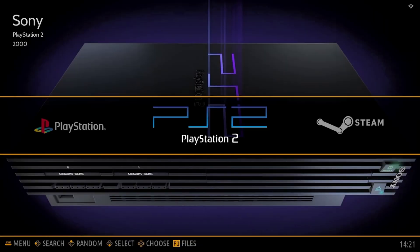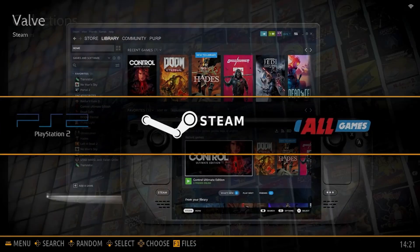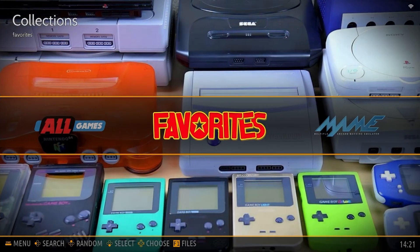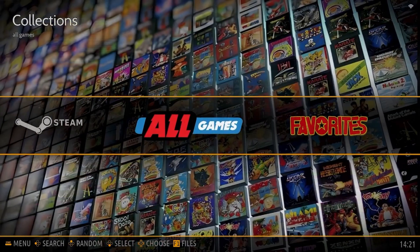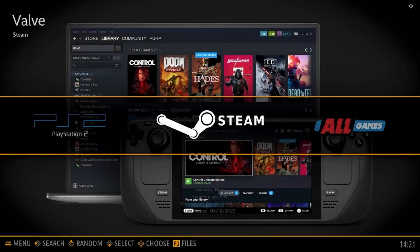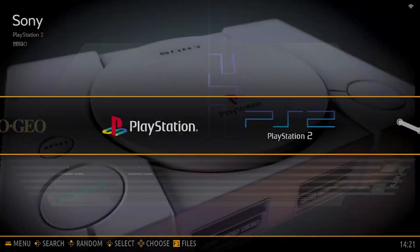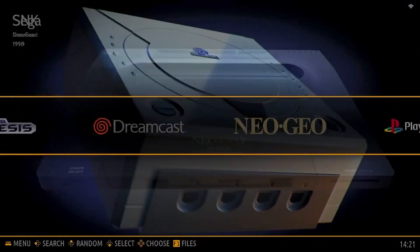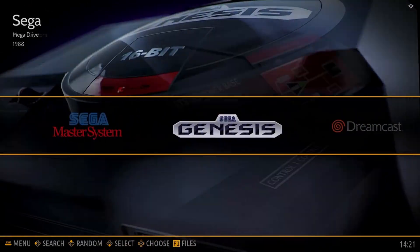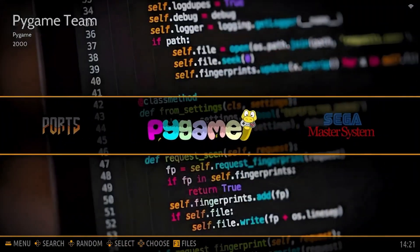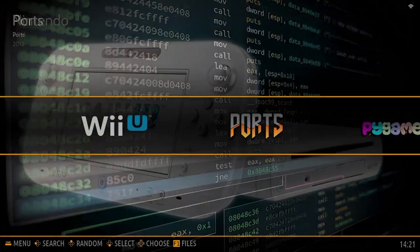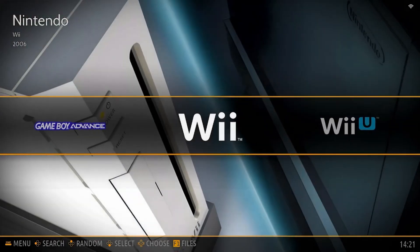It's been alright, but I'm going to try something new. Just going to install Bazzite OS over top of Batocera, and I'll show you the steps.